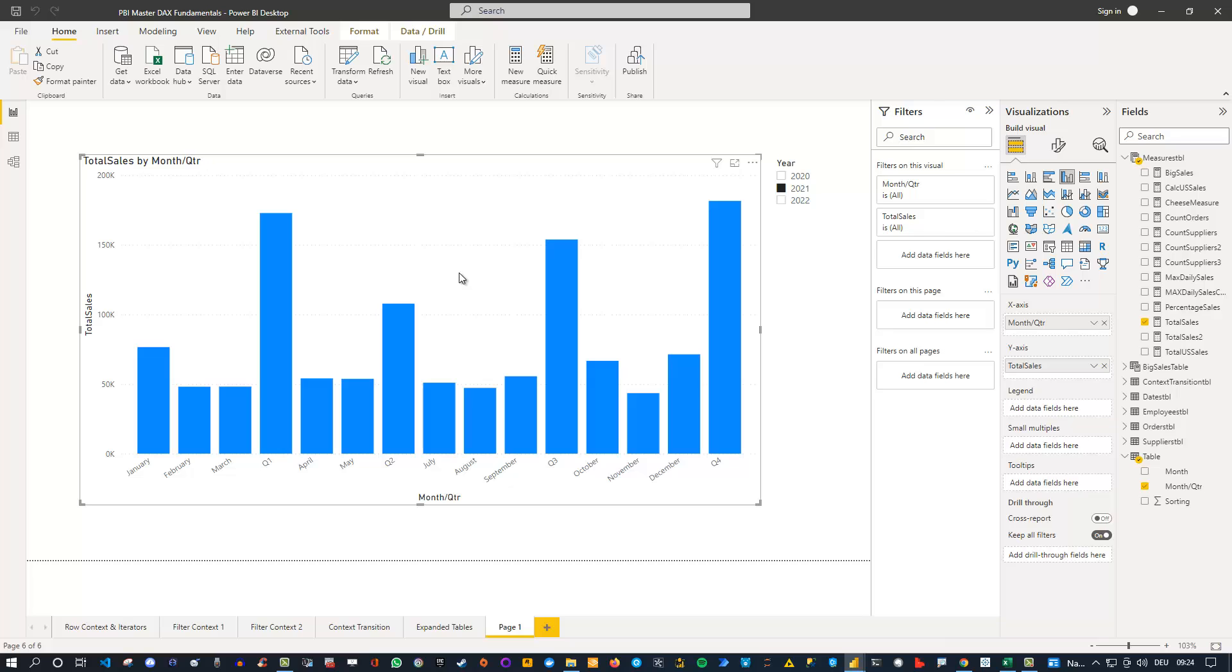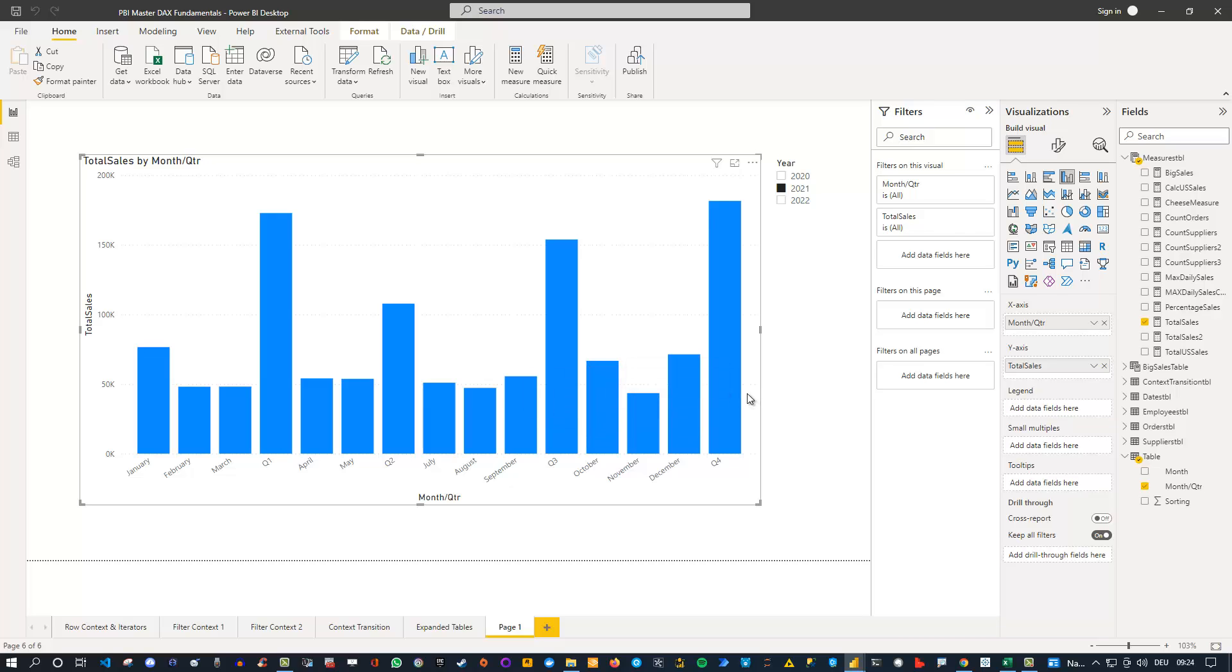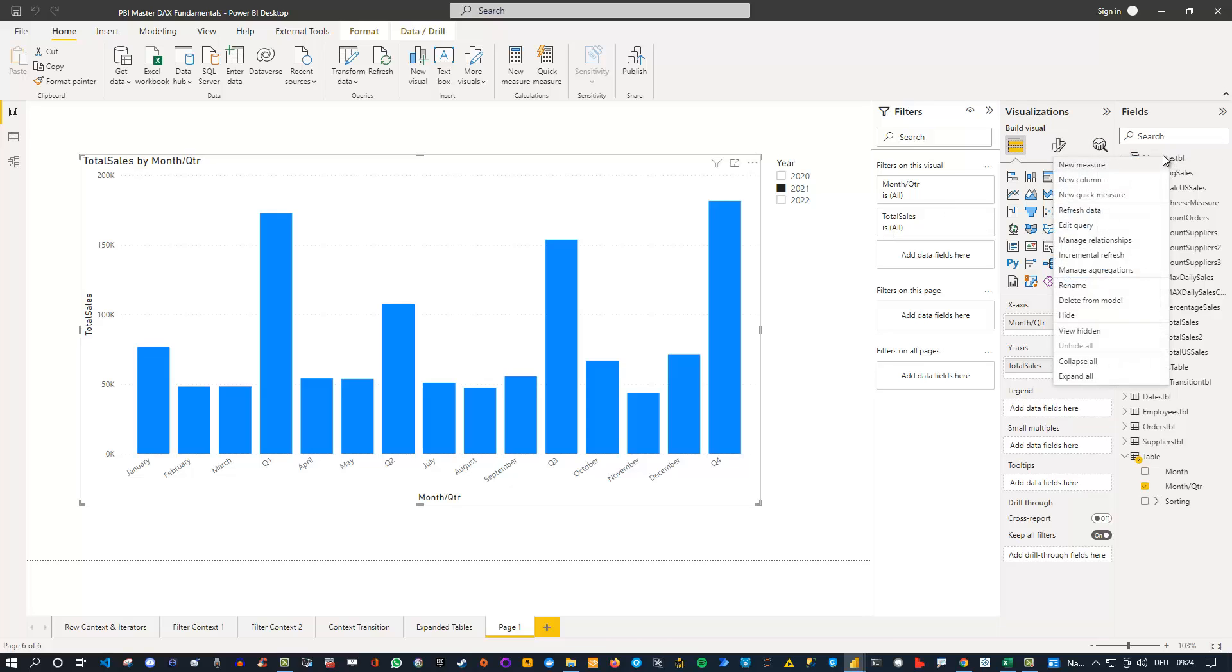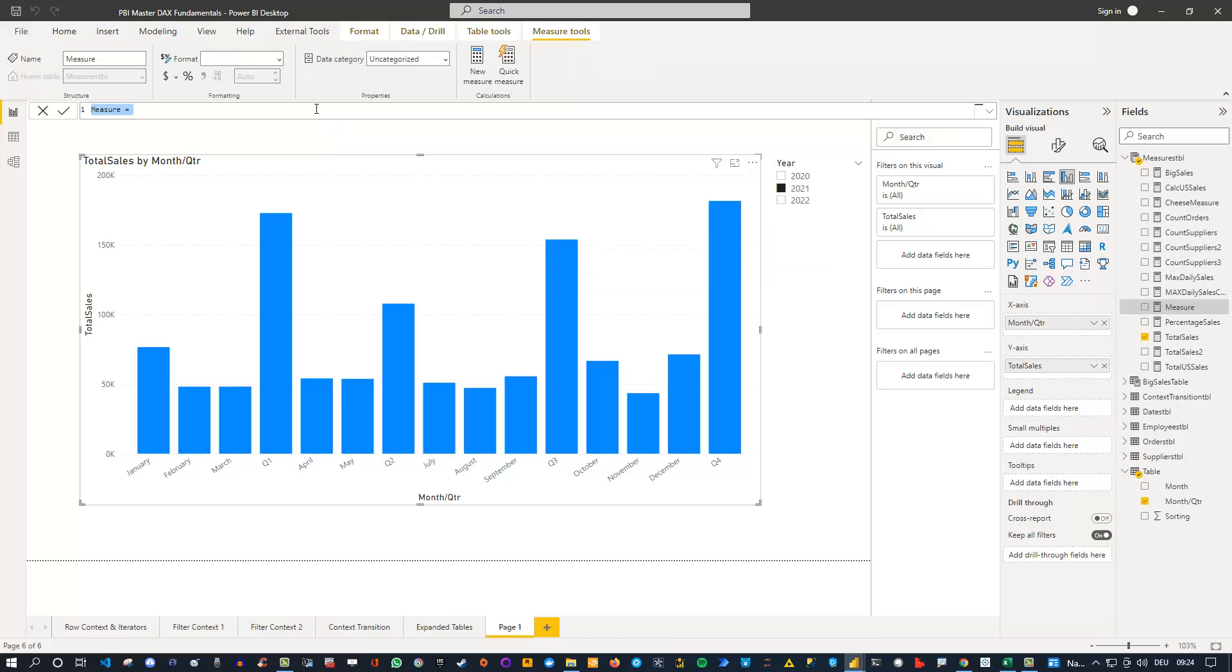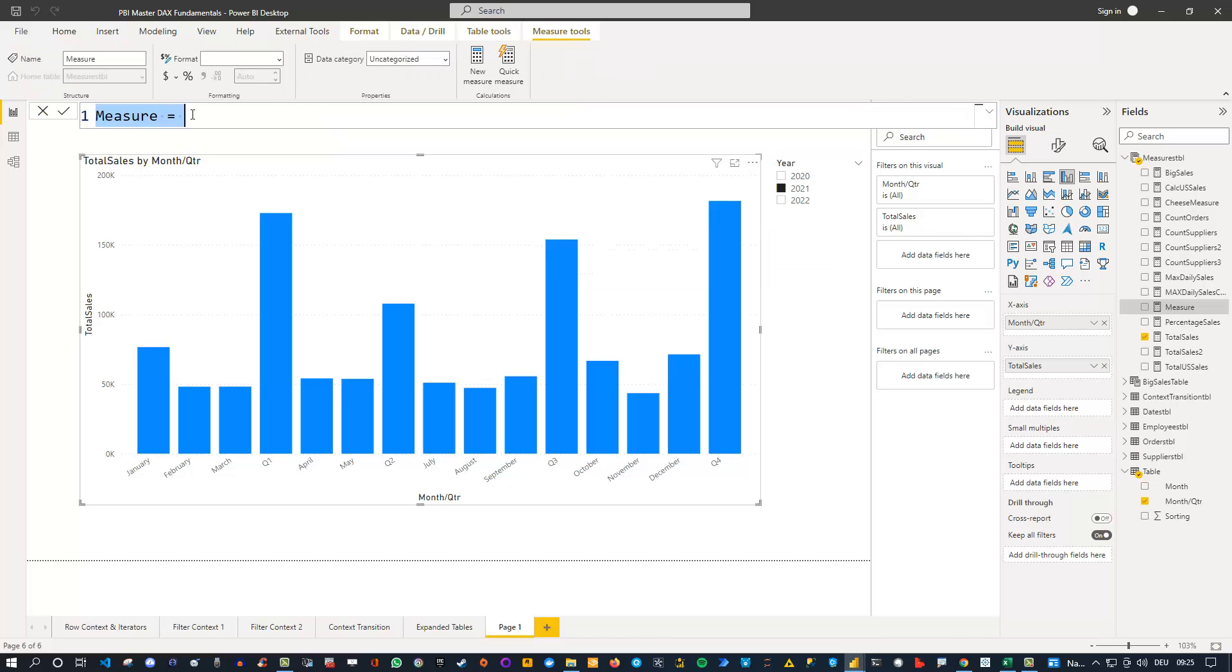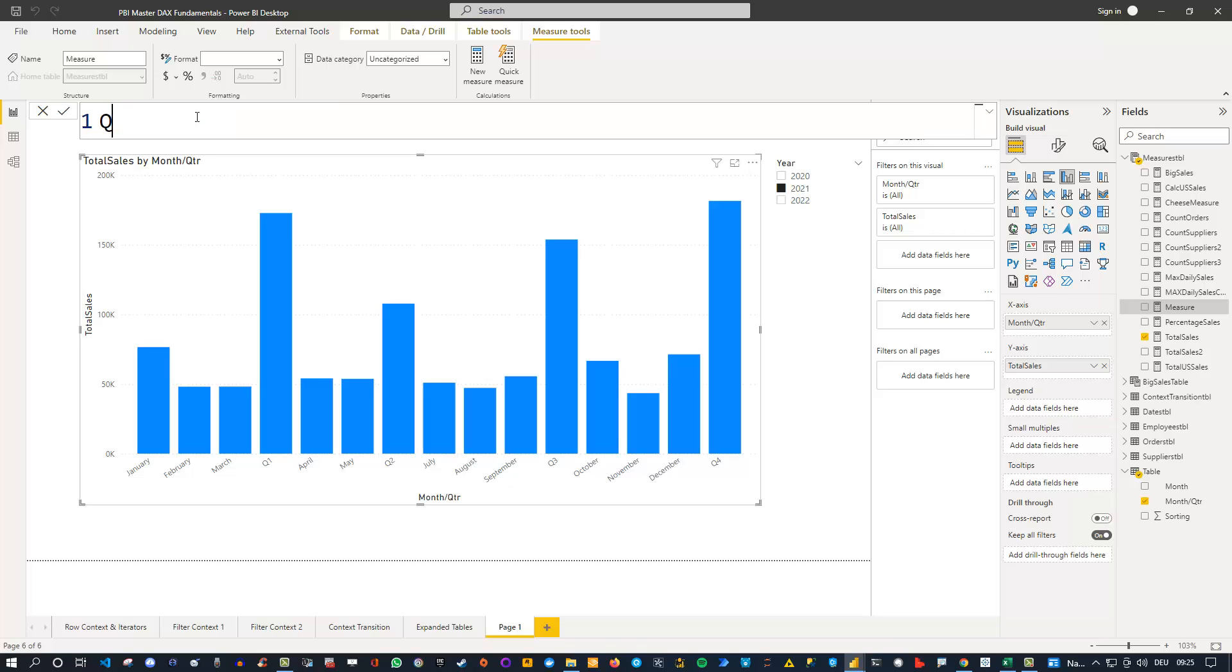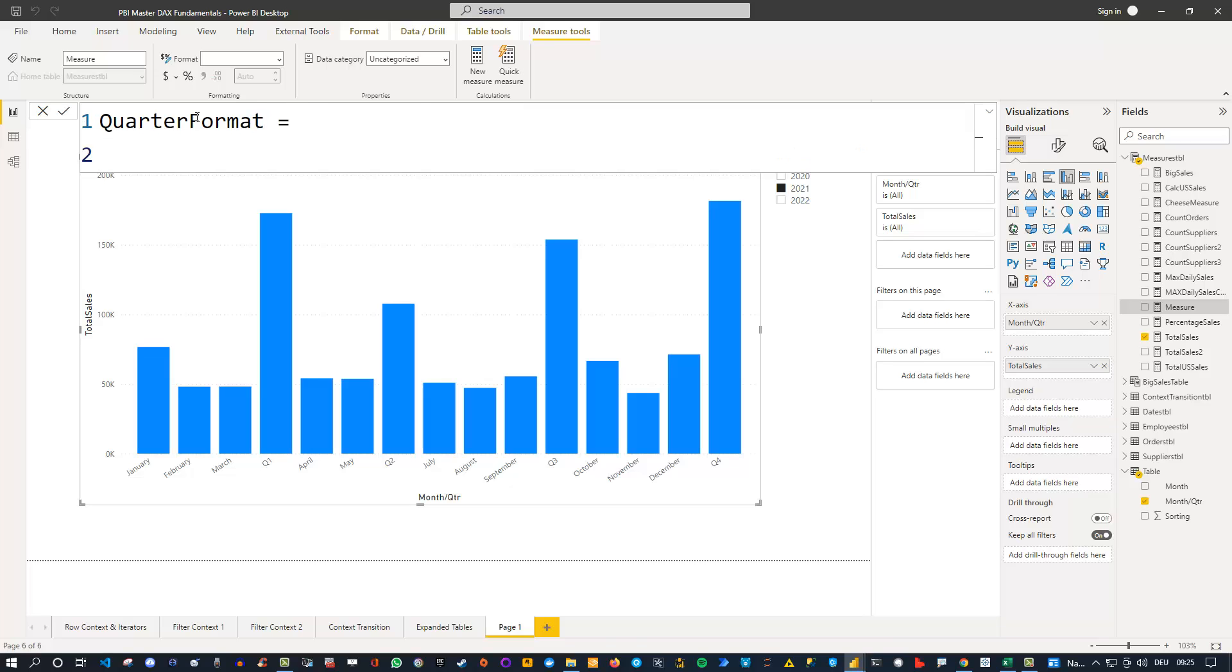Finally, what you might also want to do is make sure that the quarters have a different color. That can also be applied. So let's do that together. Let's create a measure. I right click on my measures table here, create new measure. Let me just zoom in to make it bigger so you can see that. And call this quarter format. Of course, feel free to come up with a better name.